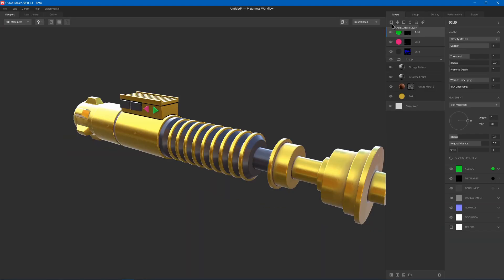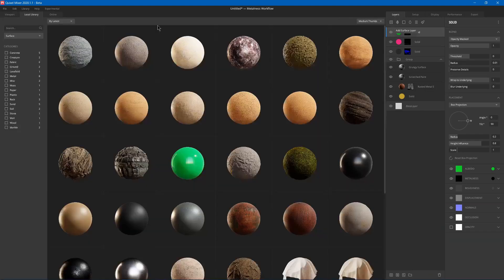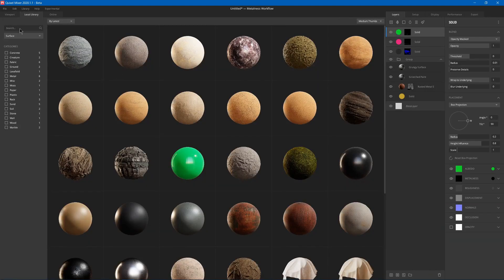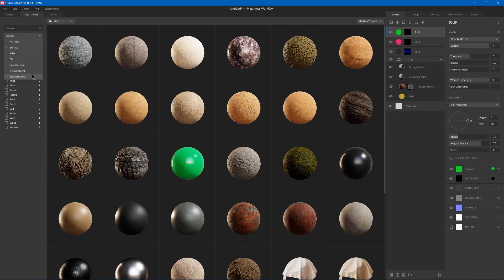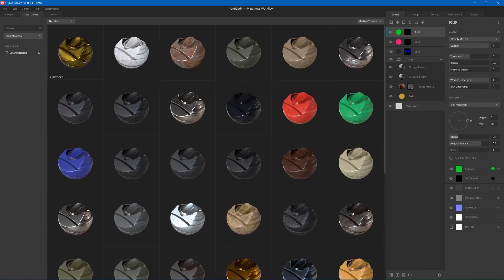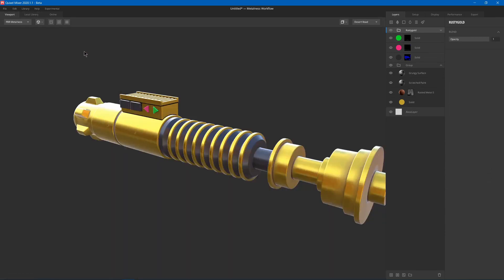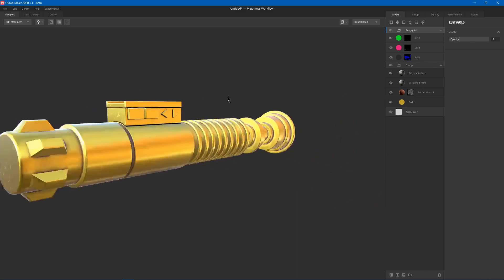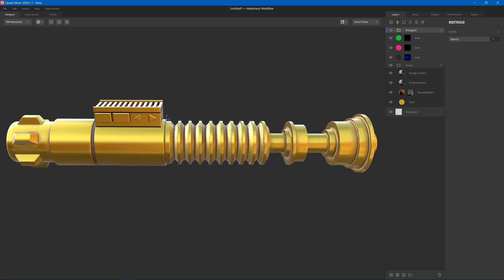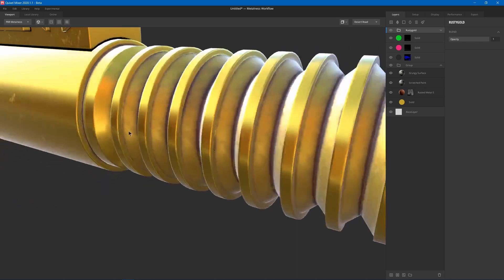And then if you were to add a surface layer you could go to smart material and you'll have the rusty gold here. And you can just slap that on top of everything else and you have your smart material.